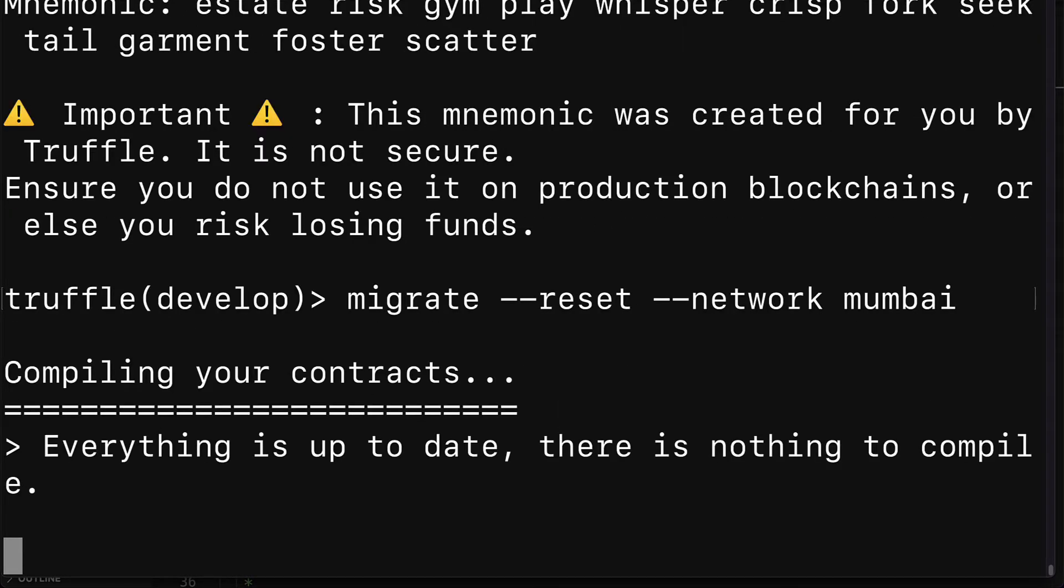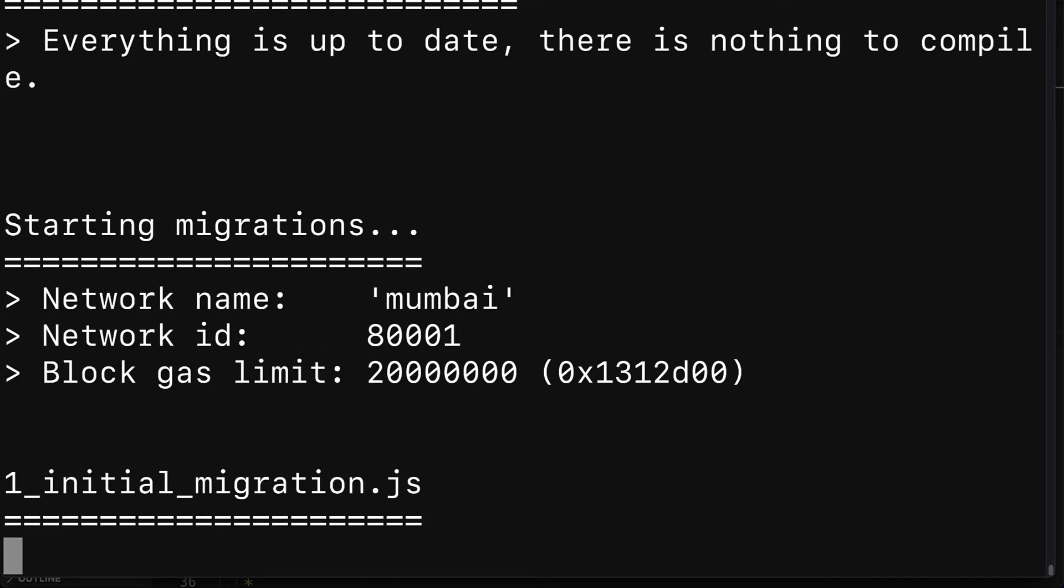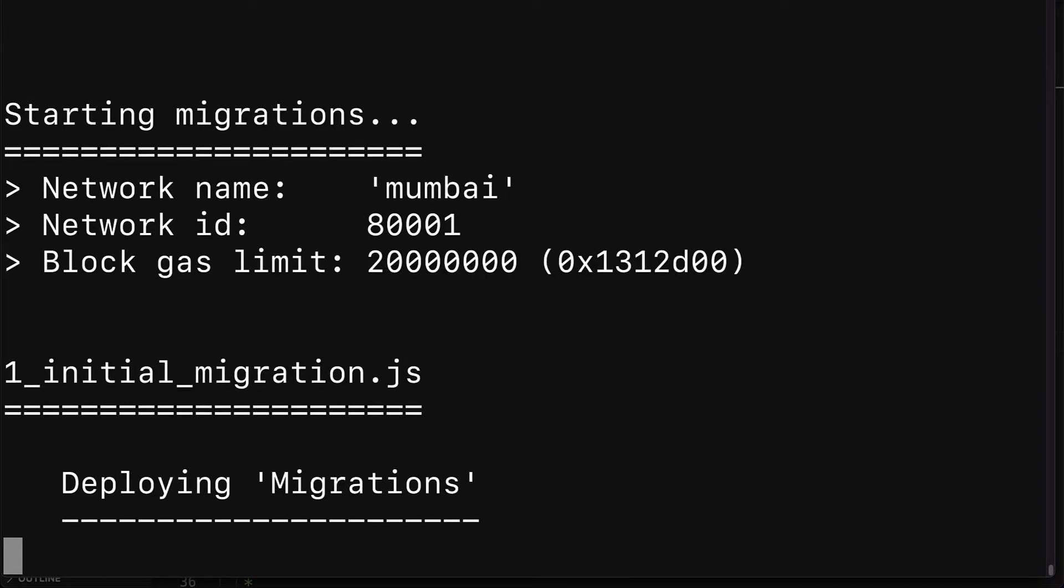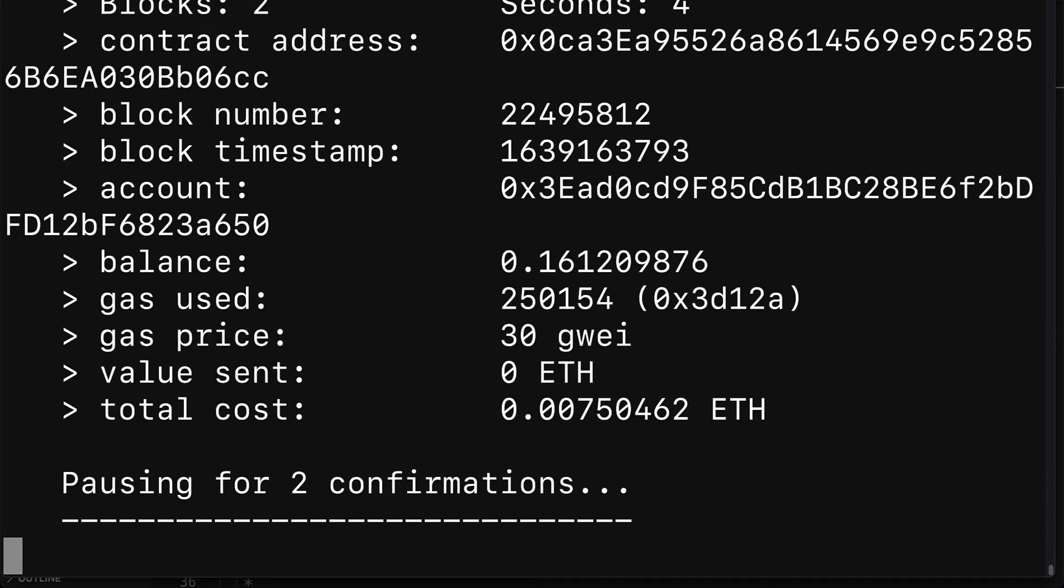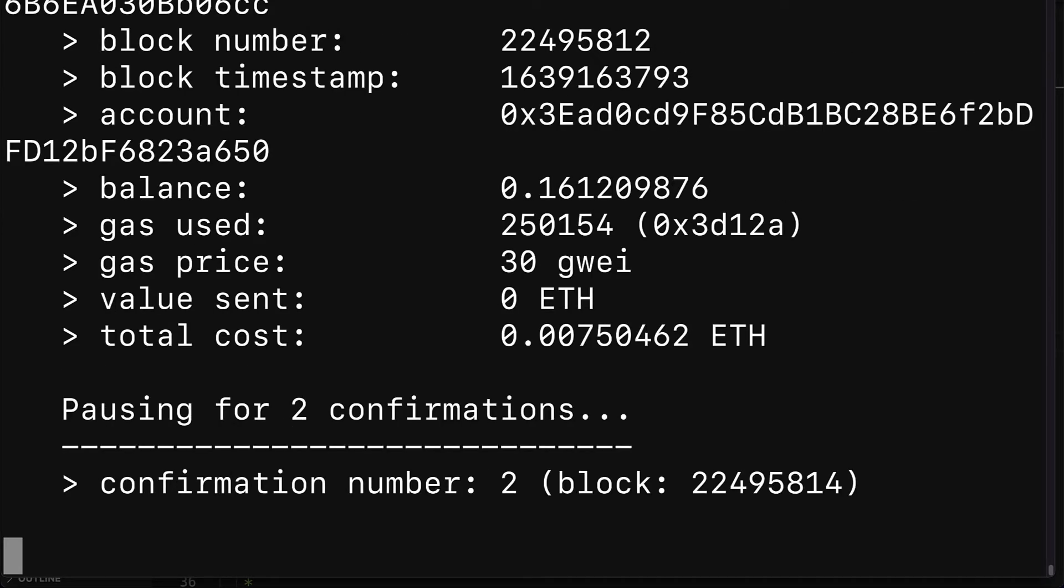Which means we're going to run the project and then we're going to deploy our contracts to the Mumbai network. First we are going to be deploying migrations, then we are going to be deploying MyNFT, and you should get a result of success.